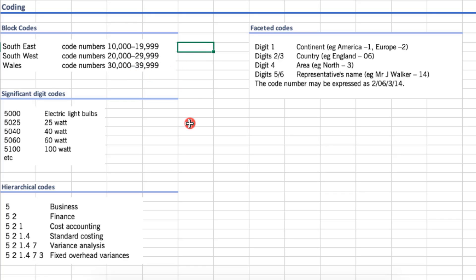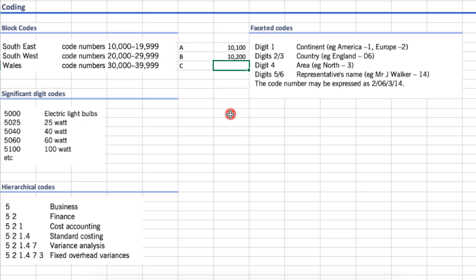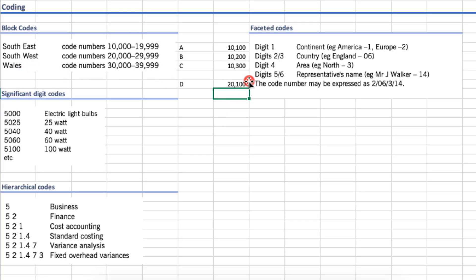For example, customer A is in southeast. Southeast codes start from ten thousand, so we give code 10100 — '10' refers to southeast and '100' refers to customer A. Customer B is also in southeast, so their code is 10200. Customer C gets 10300. Customer D is in southwest, so the code is 20100 — '20' refers to southwest and '100' refers to the first customer of southwest. These are called block codes.